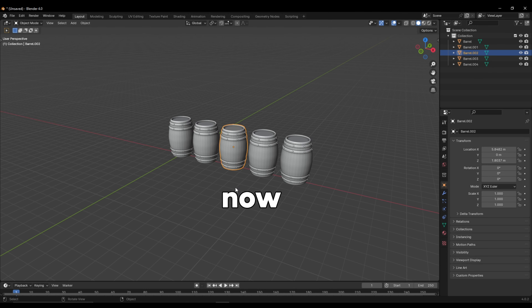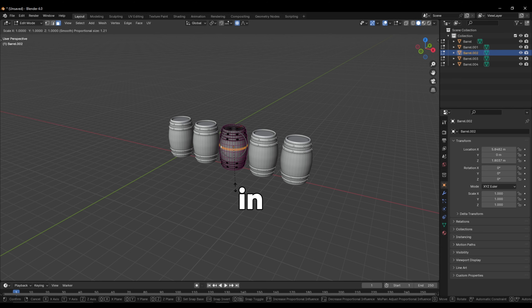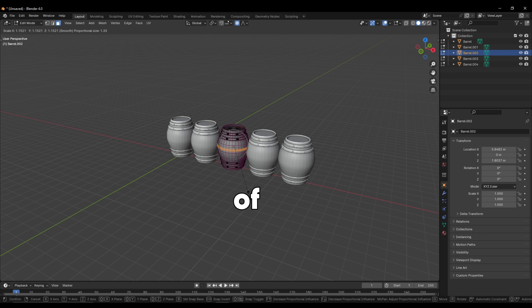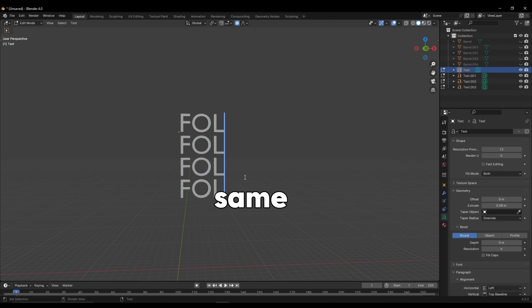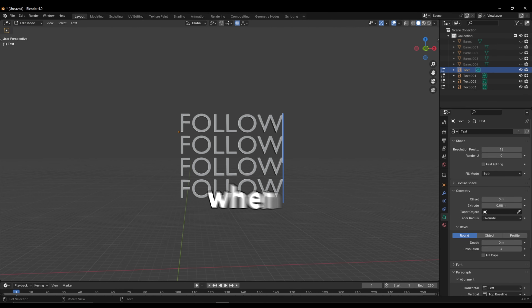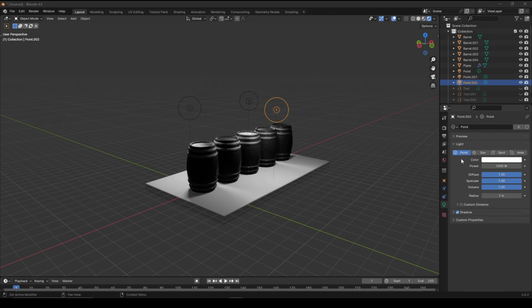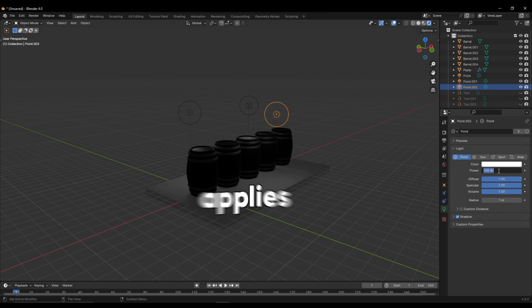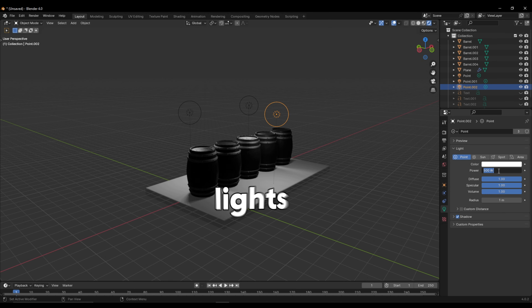Anyway, now your objects will be linked. So in Edit Mode, when you make an edit, all of your objects will be affected. The same thing applies when editing text, and the same thing also applies when editing lights.